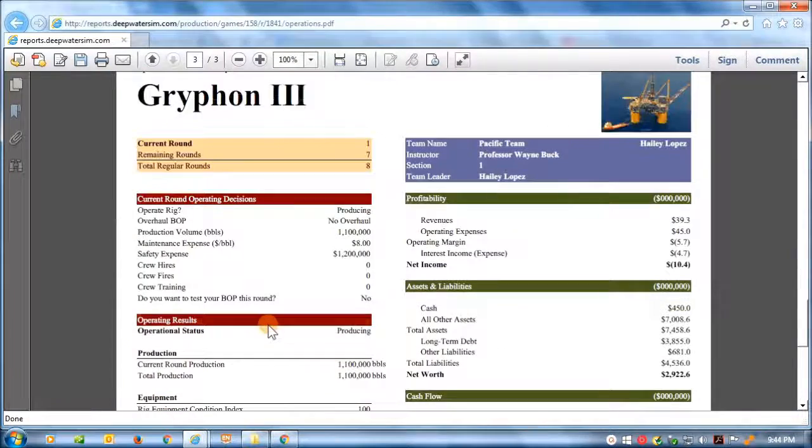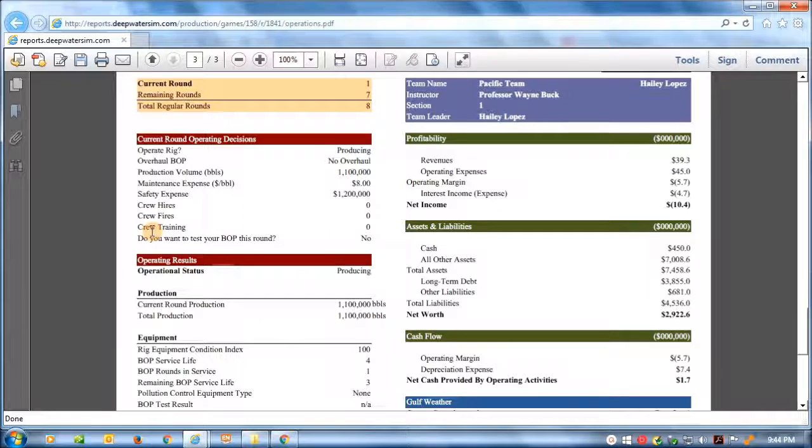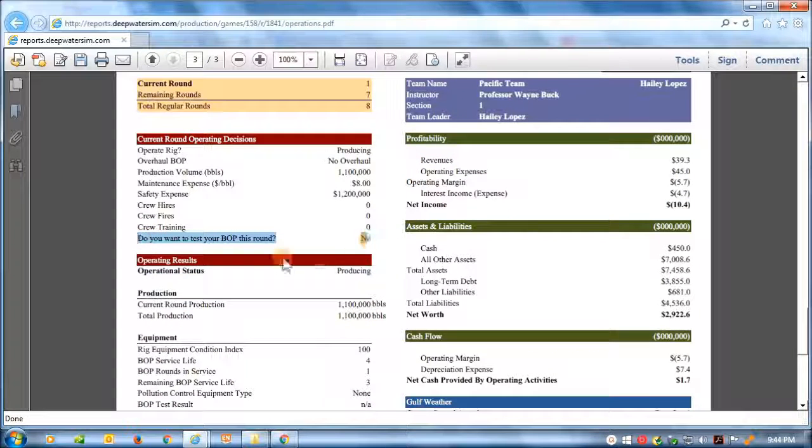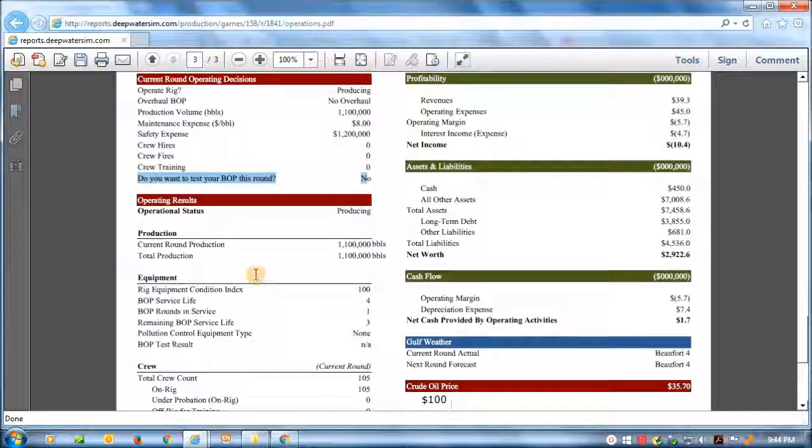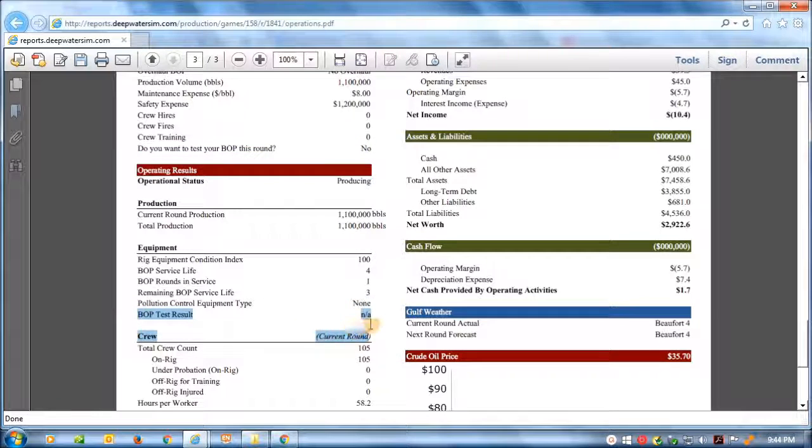And here's Haley. She decided not to test, and the result is NA for the BOP test result for her.